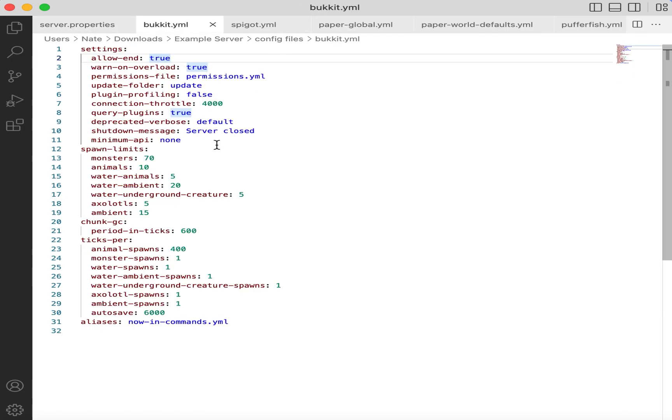Next, we have the Bukkit configuration file. Bukkit is the server software that Spigot was originally based off of to allow for plugins and server mods. However, I believe everything in this file is already at a good vanilla default, so there's nothing we need to change.